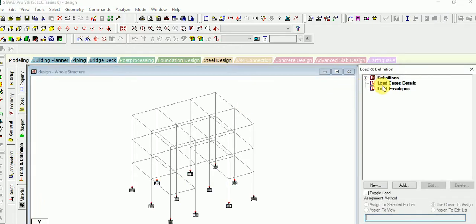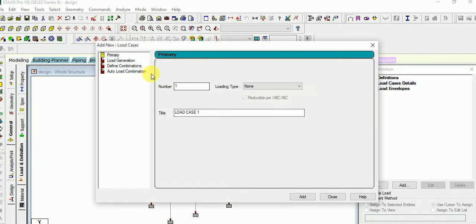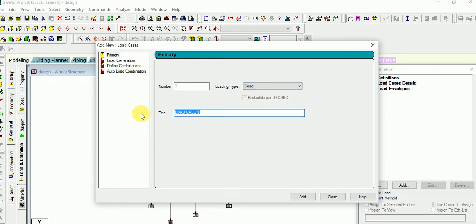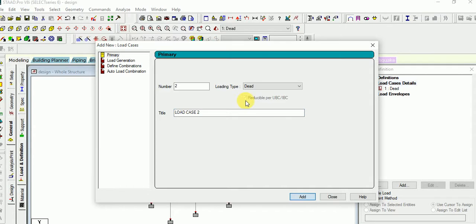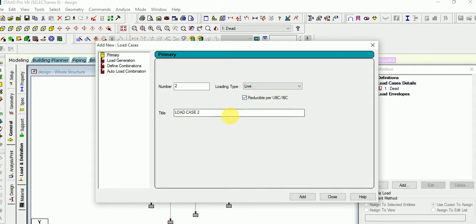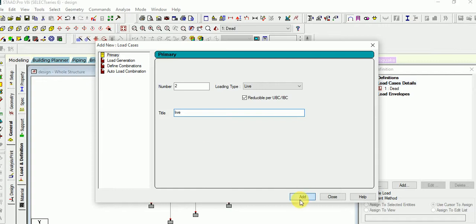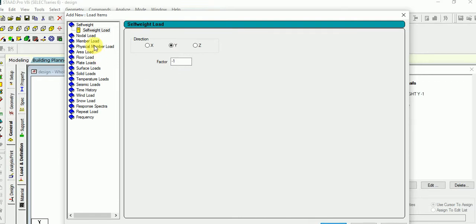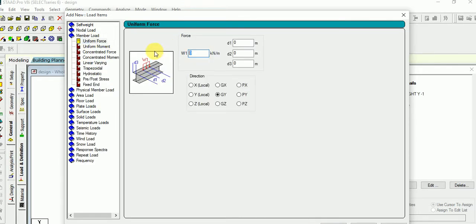Now go for the load and definition. Select the load case detail and add it. Then add dead load. Give the type as dead first of all, and then give the type as live. In the dead load, assign the self weight. Then add member load for the wall load — take it as minus 10. Then close it.